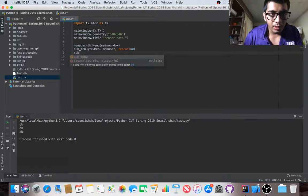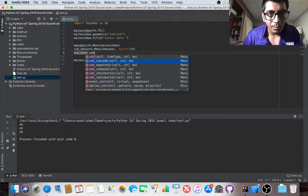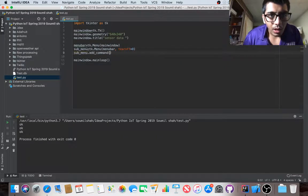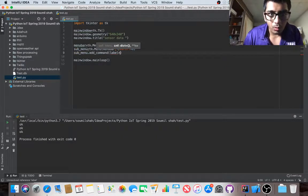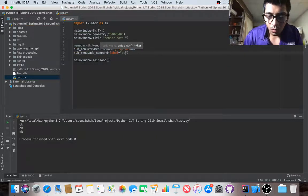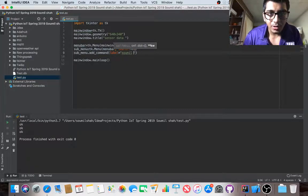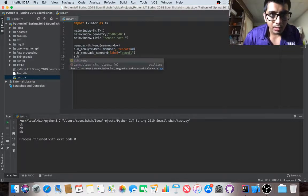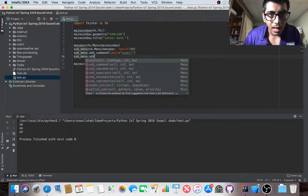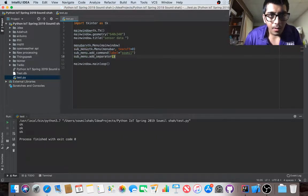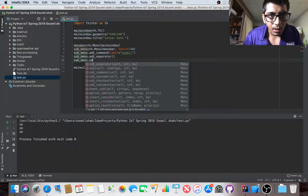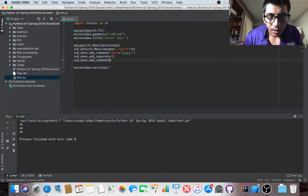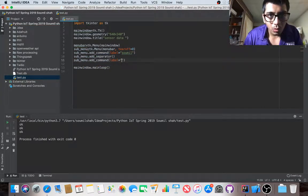Now we do sub menu dot add command, label equals 'My Name'. Then sub menu dot add separator. I'm going to say sub menu dot add command, label equals 'YouTube Channel'. Sub menu dot add separator.